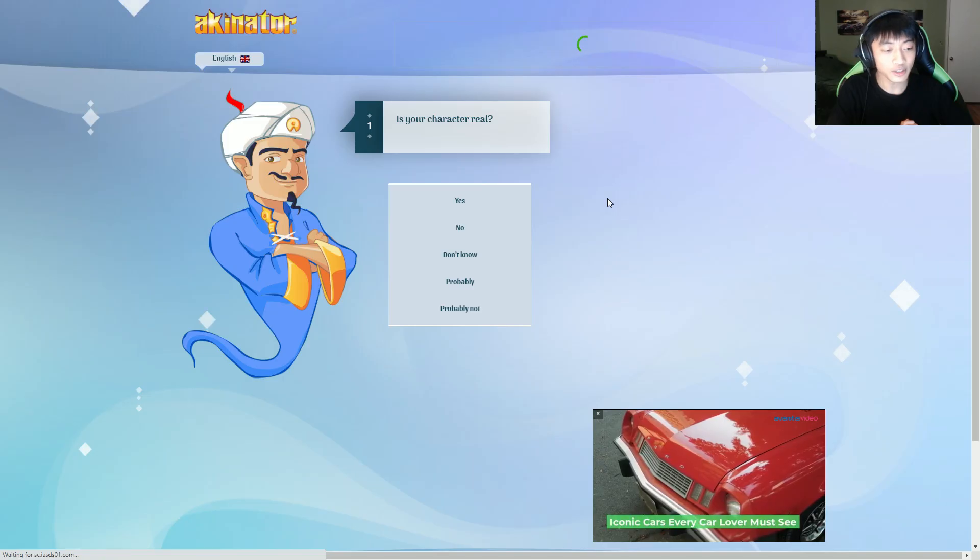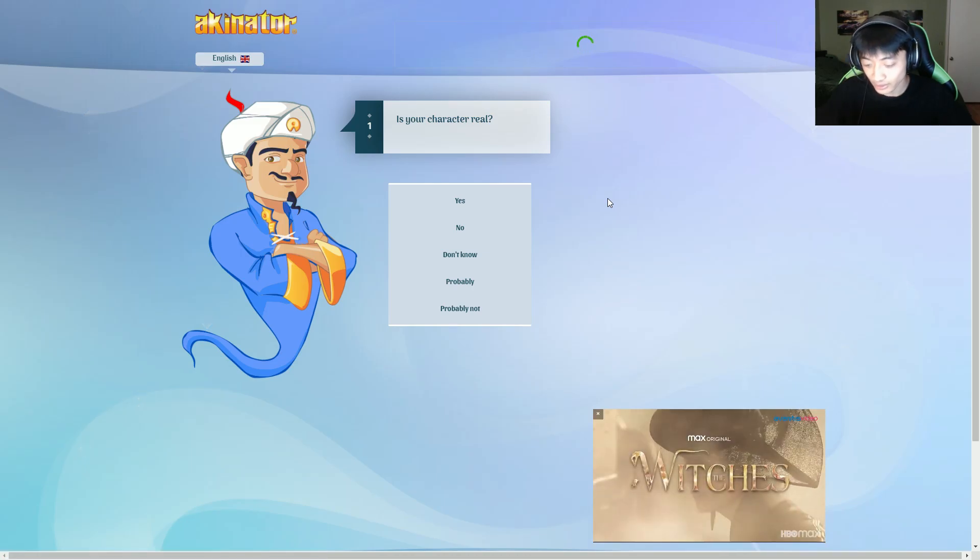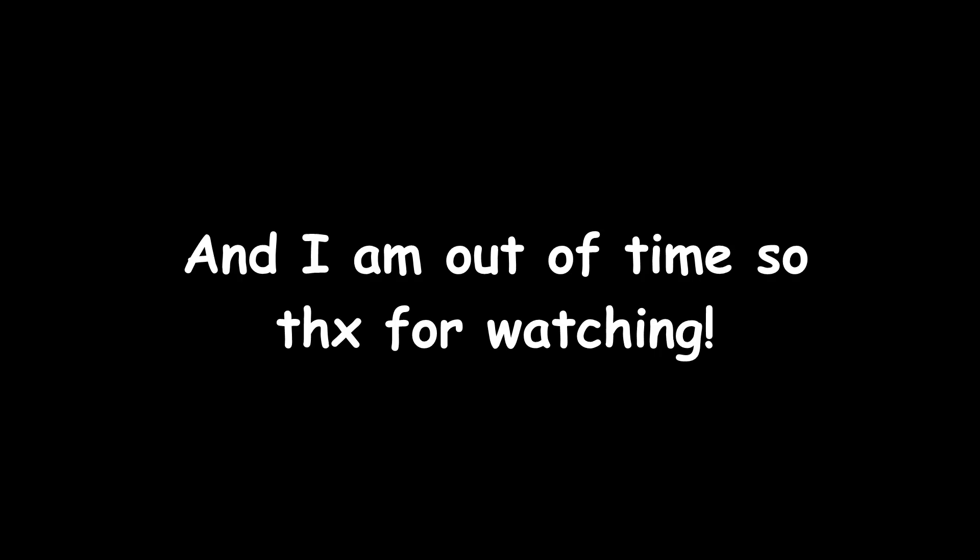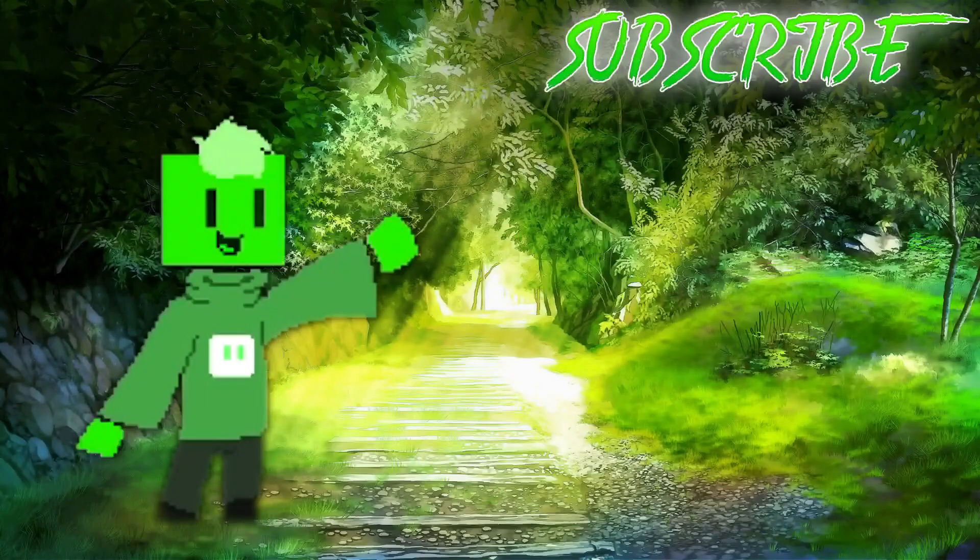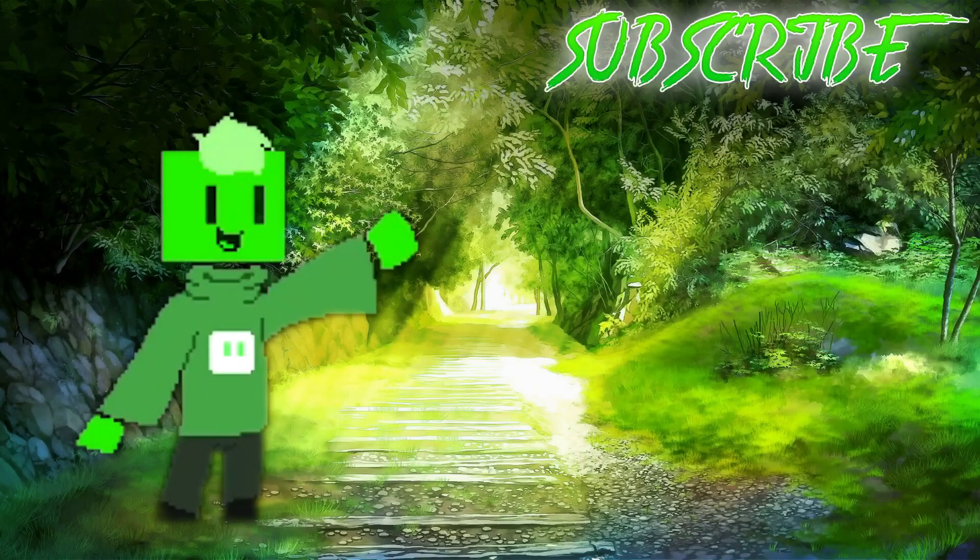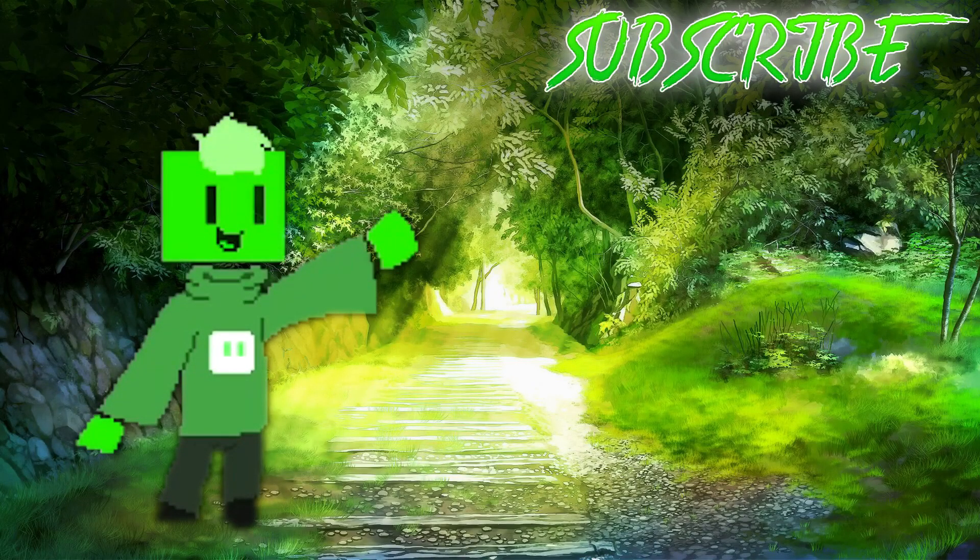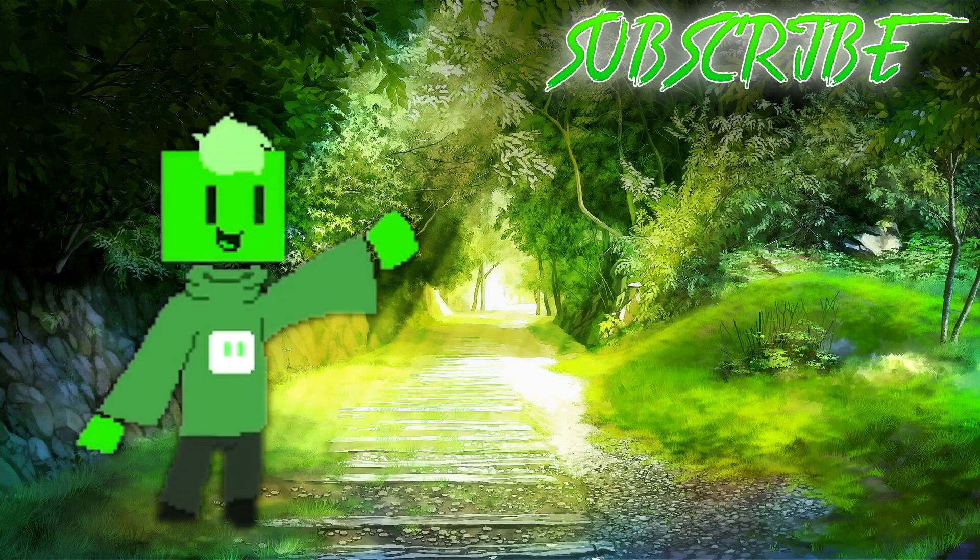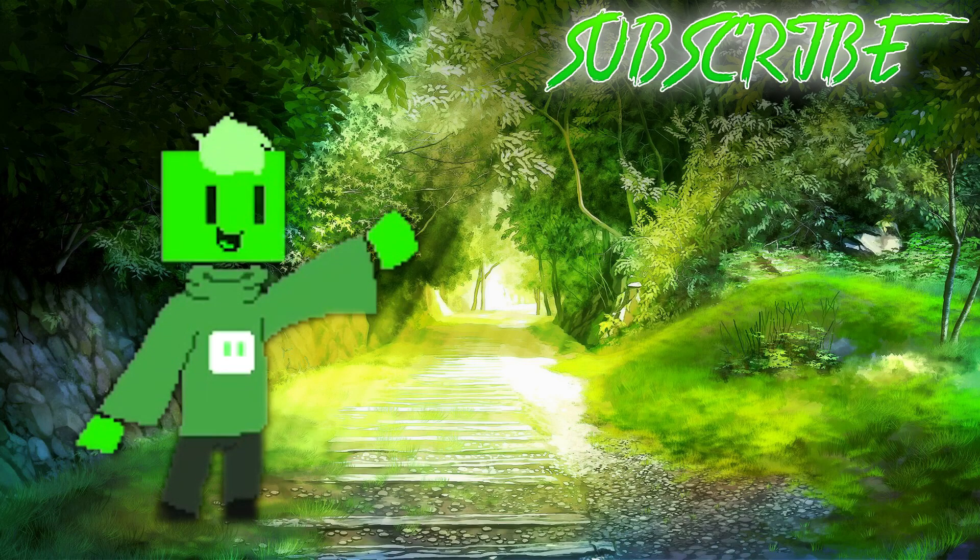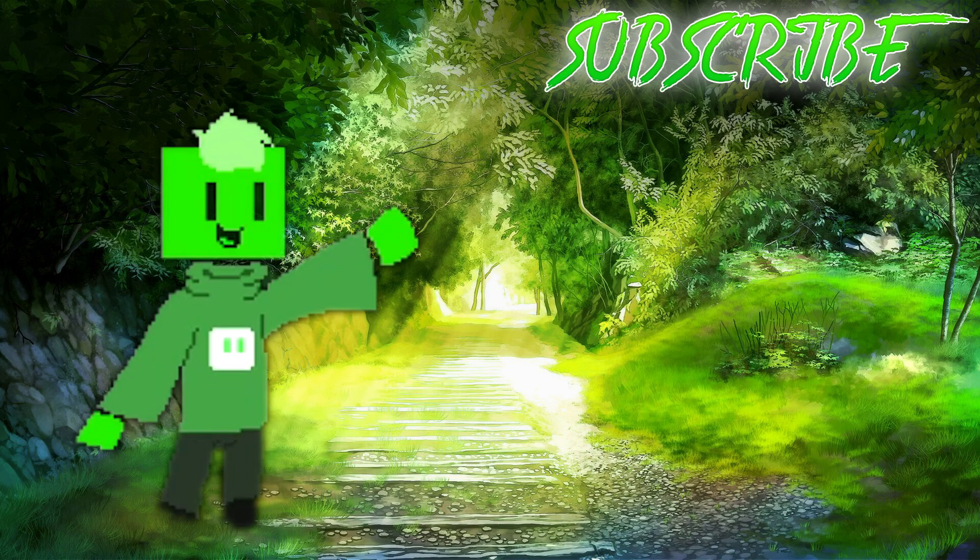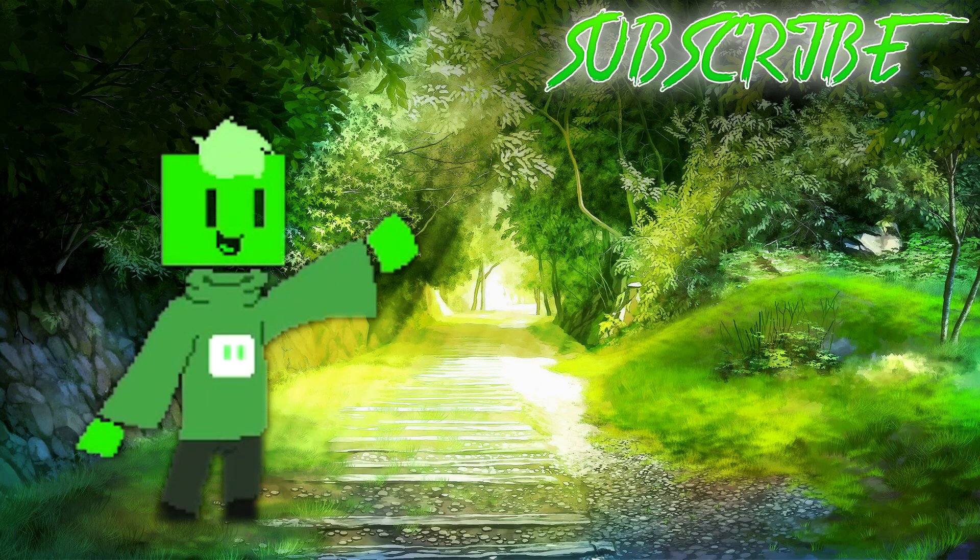Let's do one last one. Any other characters? I'm probably running out of time.